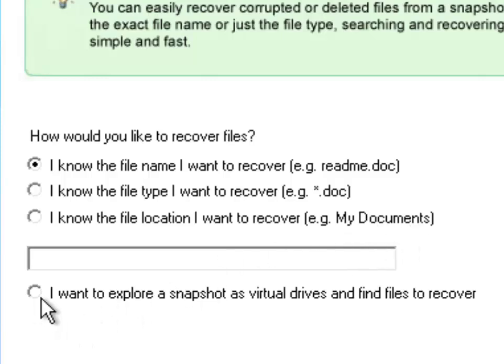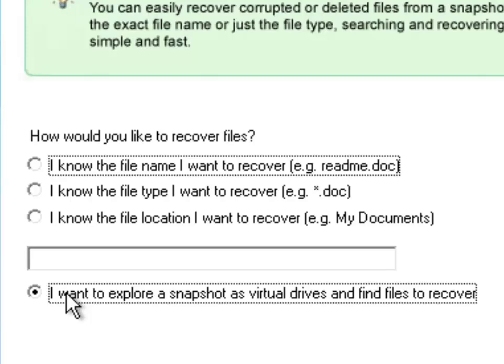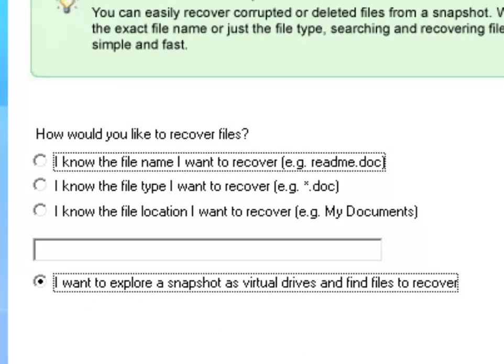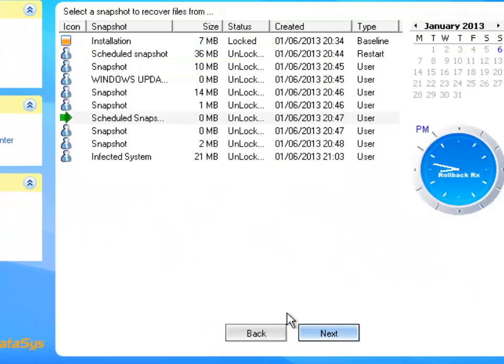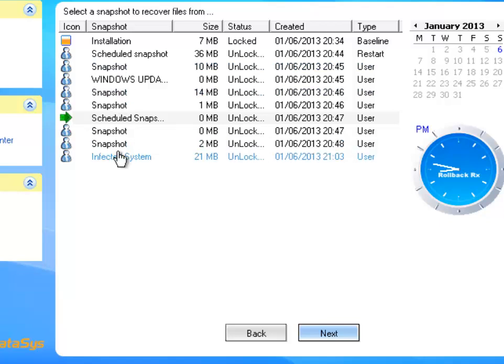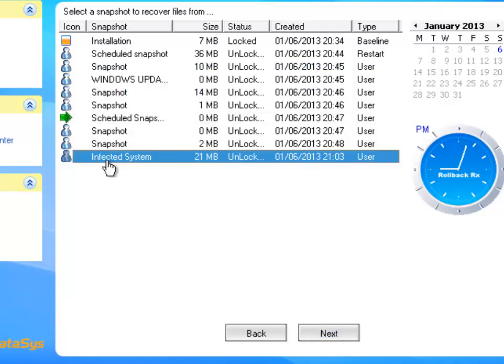And this third one which is the one that I'm going to show you today is I want to explore a snapshot as virtual drives and recover the file. So I'm going to select that one and I'm going to press next and here it's going to list all my snapshots.